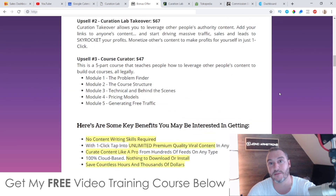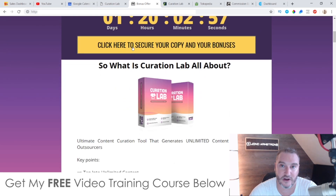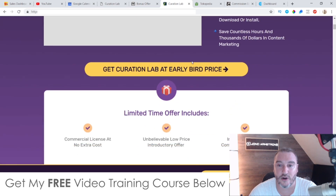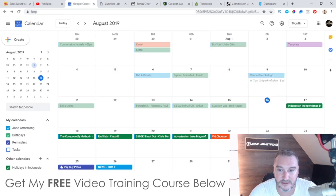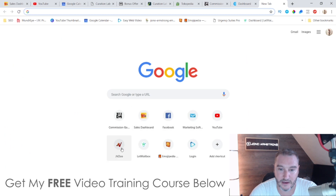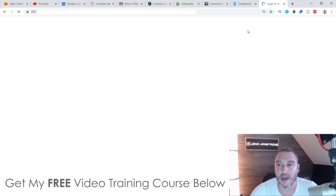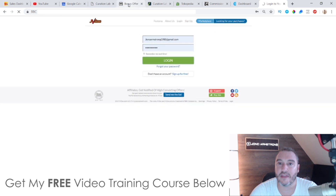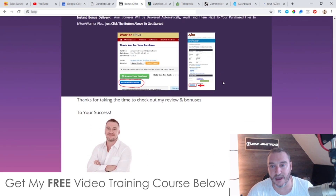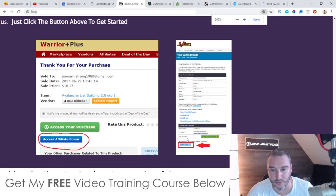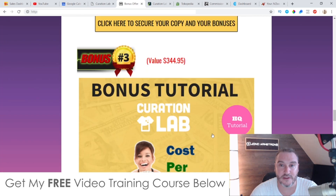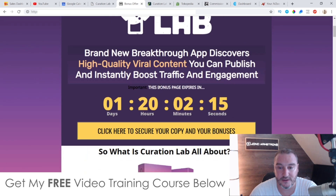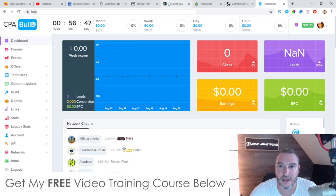To claim these bonuses, first click on the link down below in the description of this YouTube video, come through to my bonus page, scroll down, and click on any of these yellow buttons to go through to the sales page and purchase Curation Lab. As soon as you've done that, go through to your JVZoo account. In the top right-hand side of your JVZoo account you're going to see a link that says 'looking for your purchases' - click on there, then click on Curation Lab. You'll come through to a receipt page where you'll find a blue button at the bottom which says 'bonuses from Jono' - click on that and you'll have instant free access to all of these bonuses.